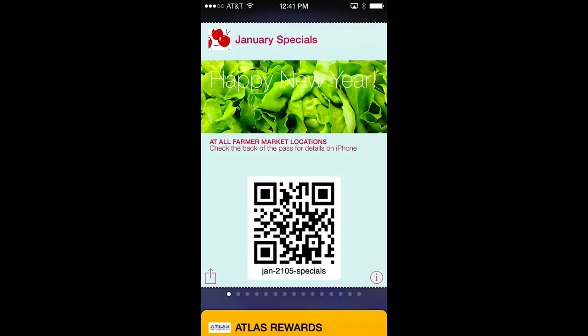On the front of the pass, going from top to bottom, first is the pass logo and title. Below that is the pass image. On the pass image can be two lines of text, but only one is used on this pass. Just below the image are two more lines of text. These four lines of text are used to describe the offer being made or the message being relayed by the pass.